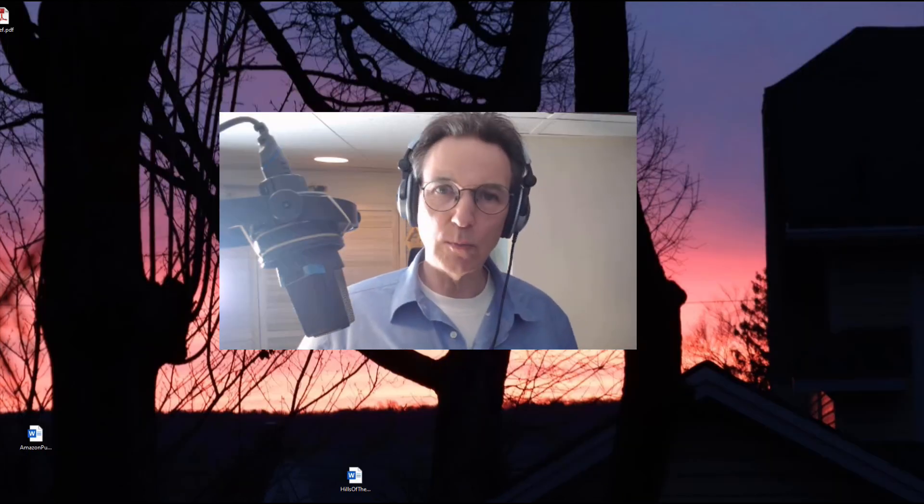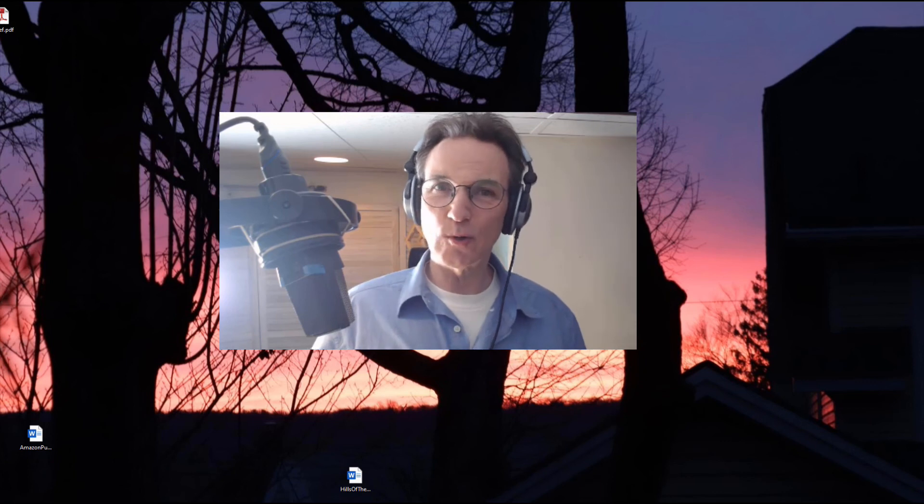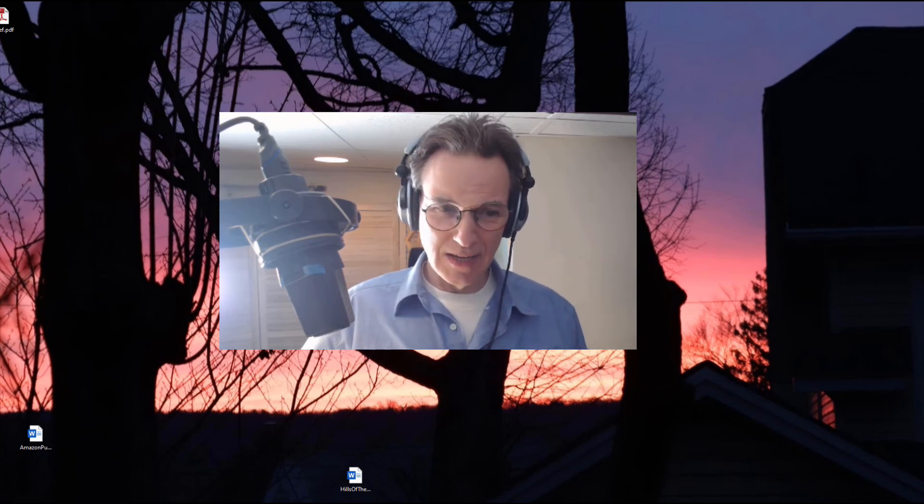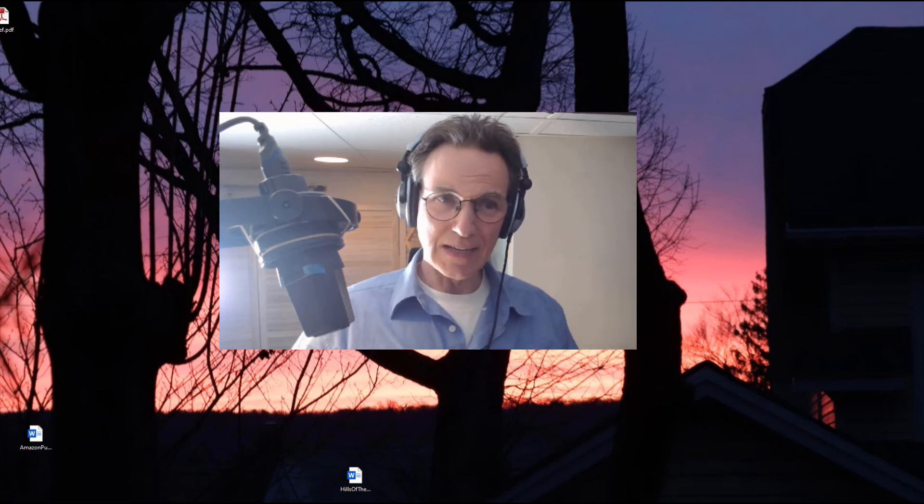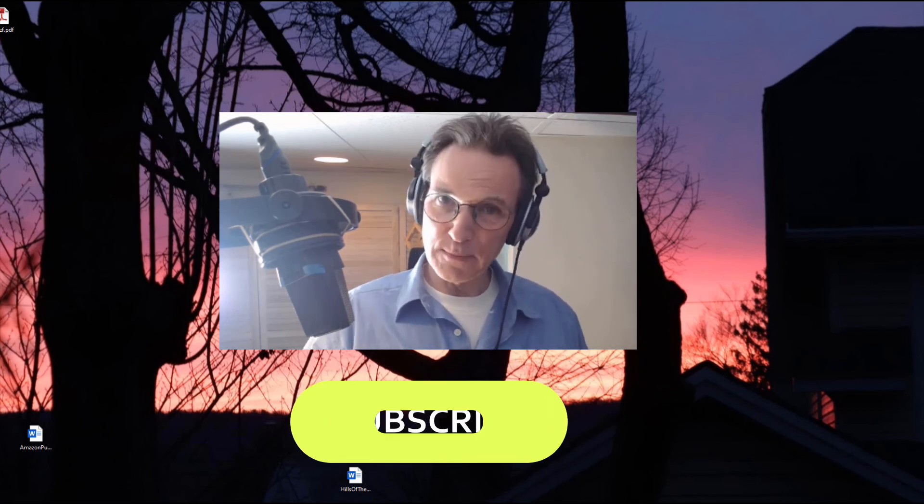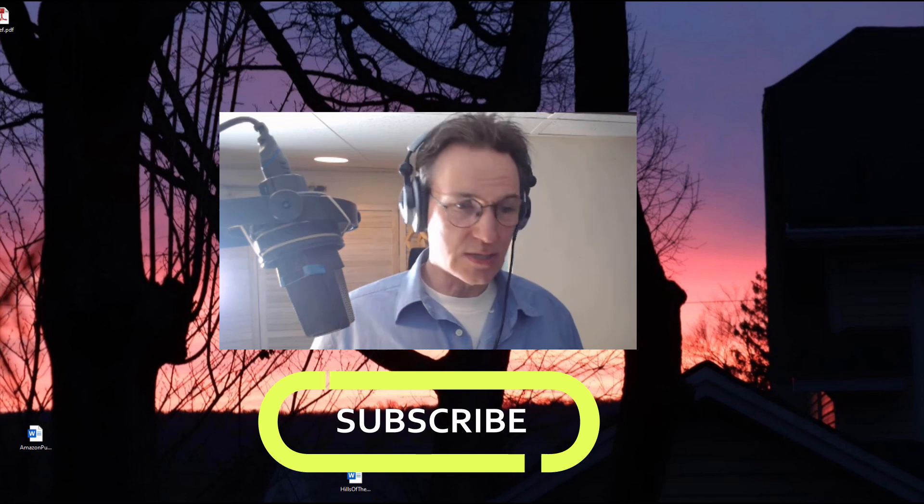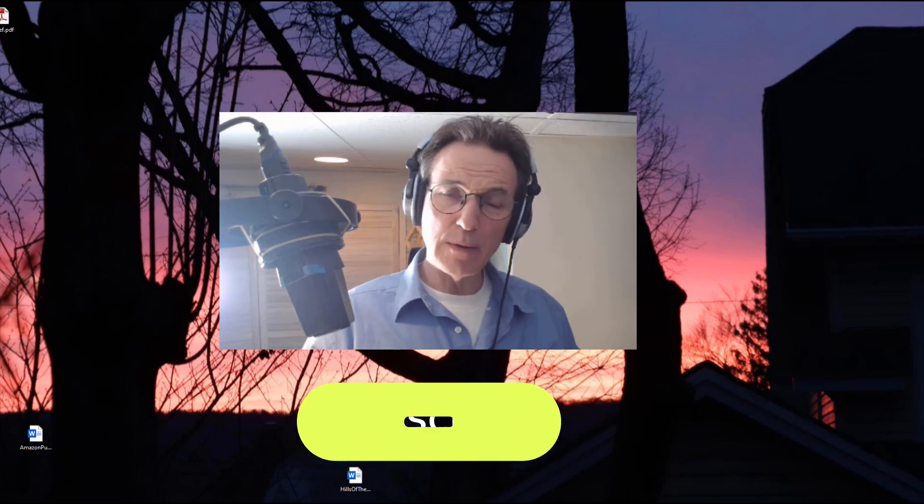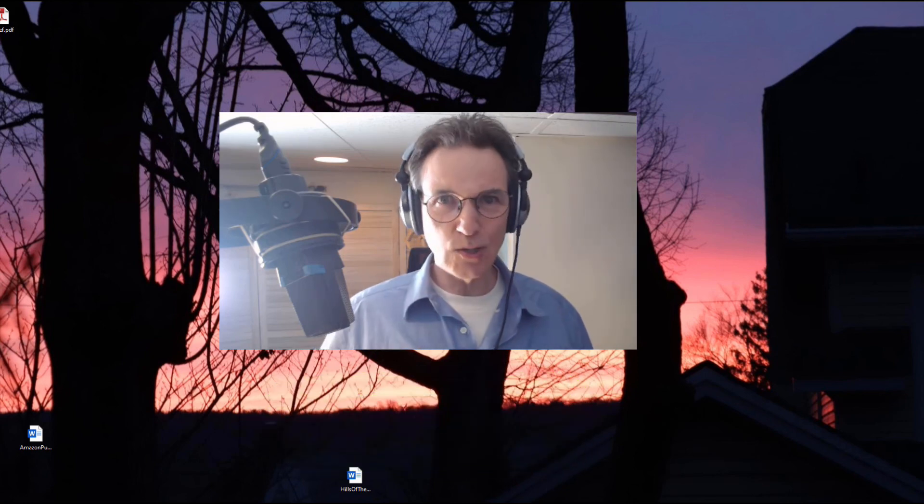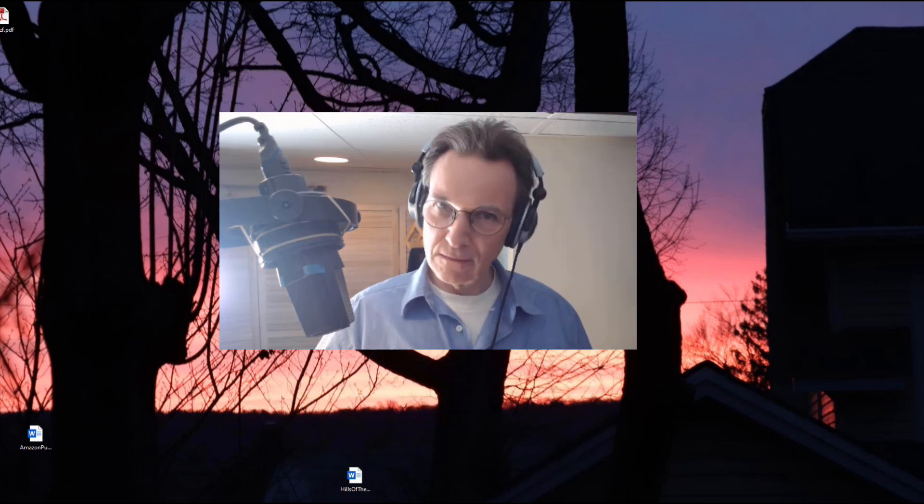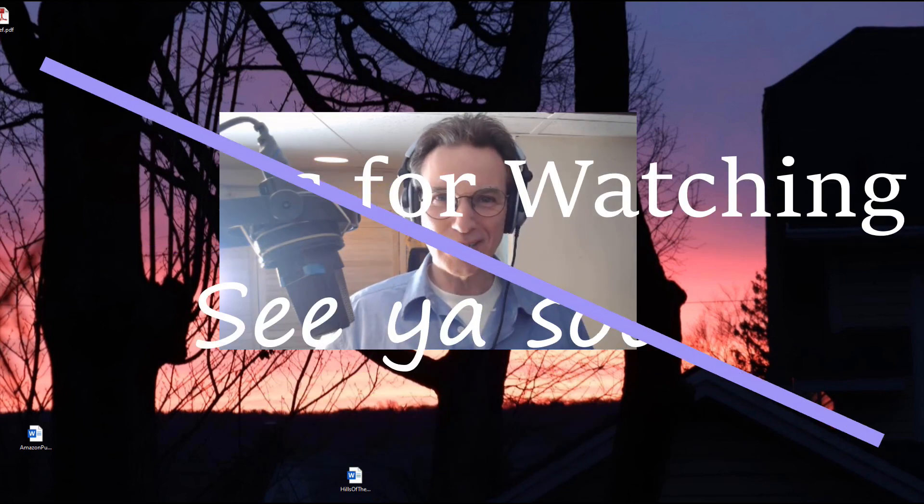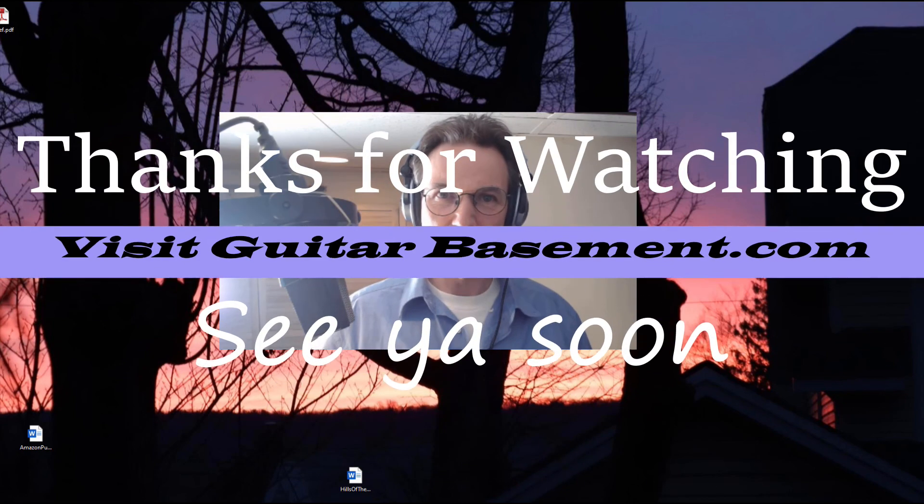All right so I hope you found that useful and again I'd like to say please subscribe hit the like button if you like this leave me a comment below stay tuned and I look forward to seeing you soon.